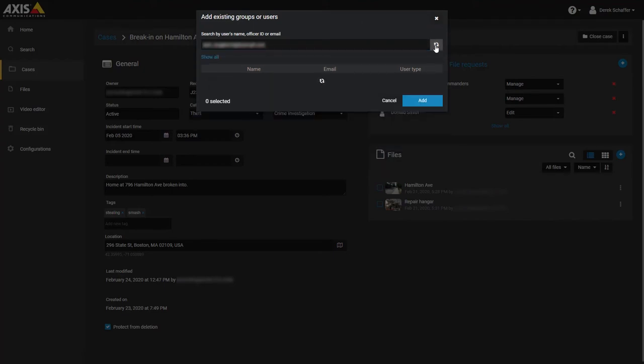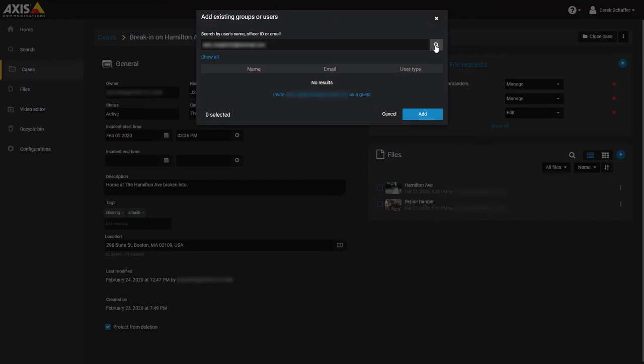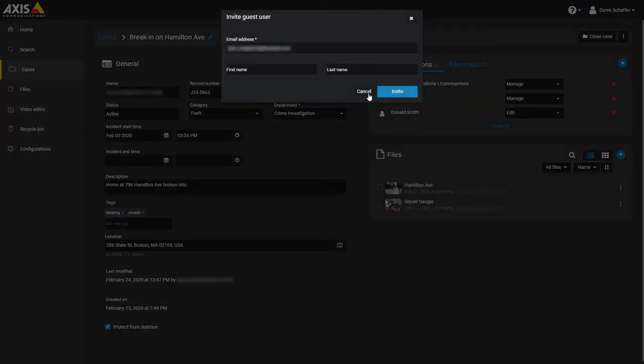Since this person is not in the system, it will return a no results message in the user list with a link to invite the user as a guest below that. Click on the link to go to the next step.